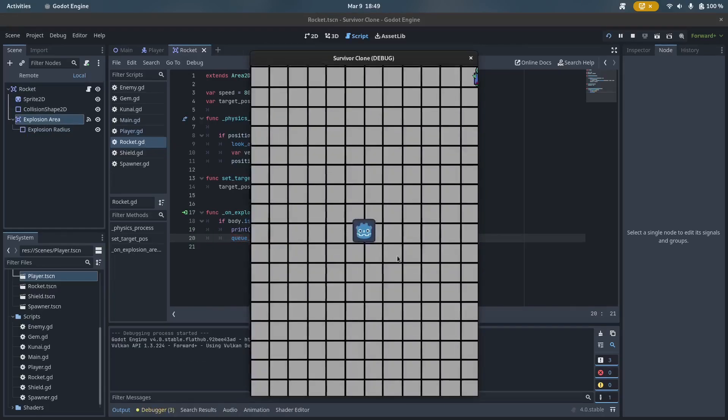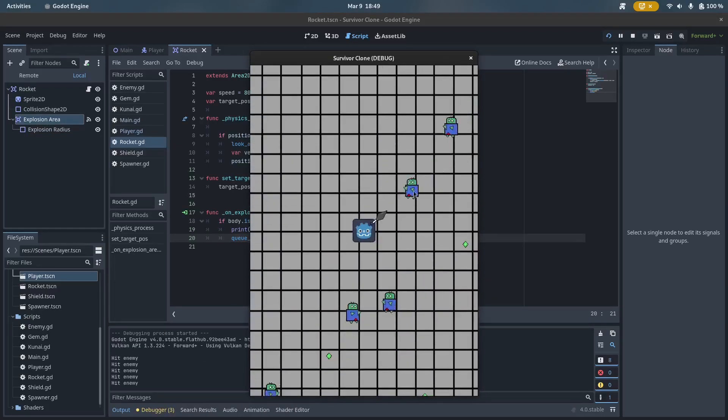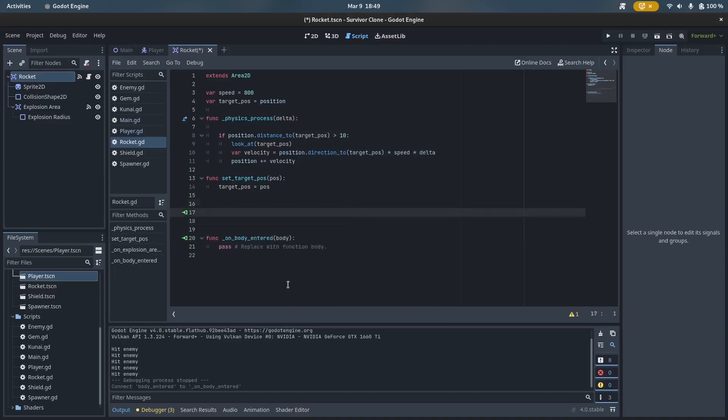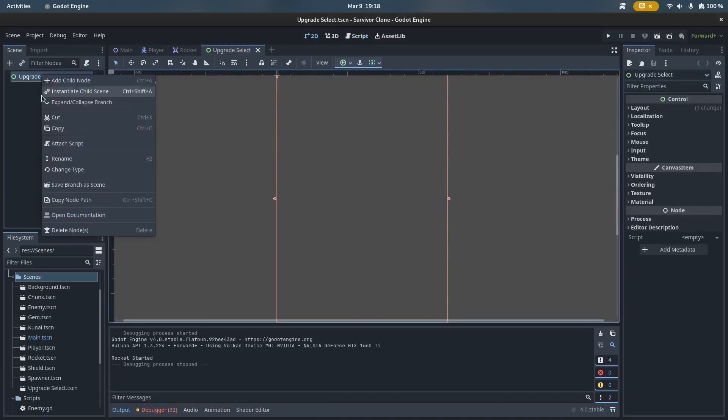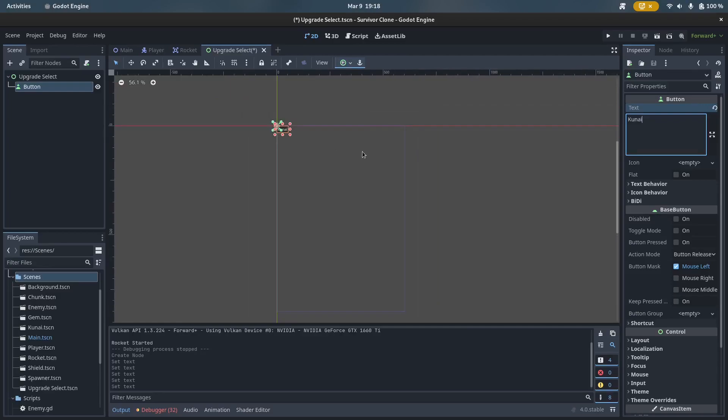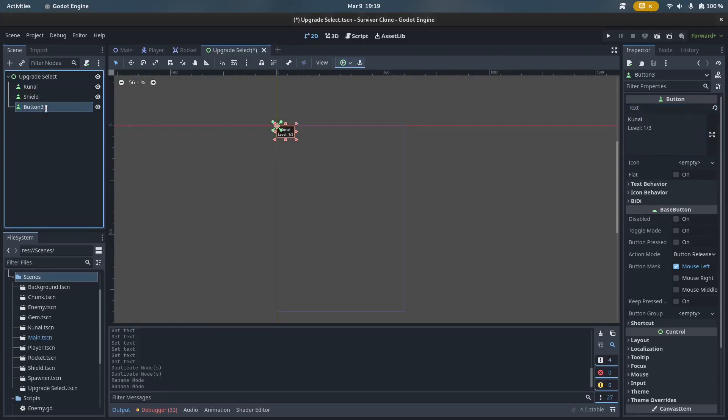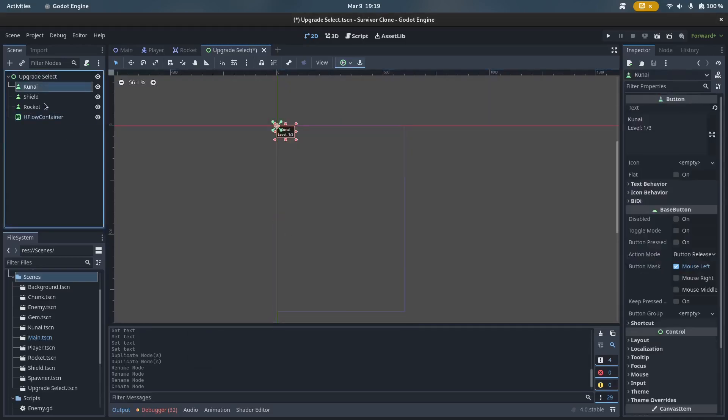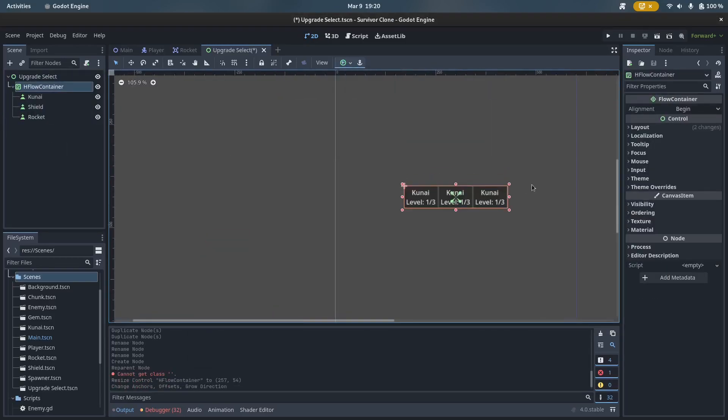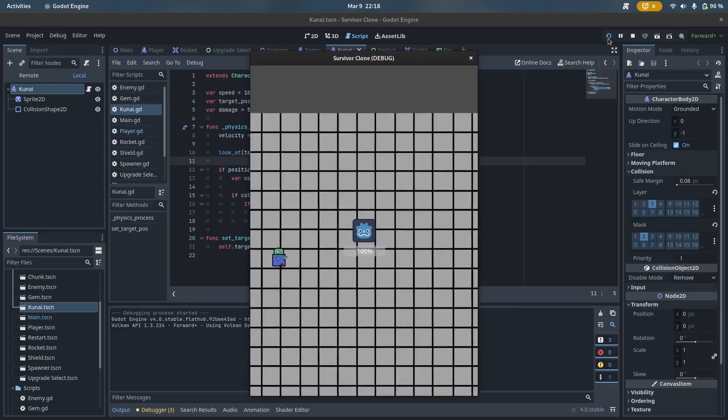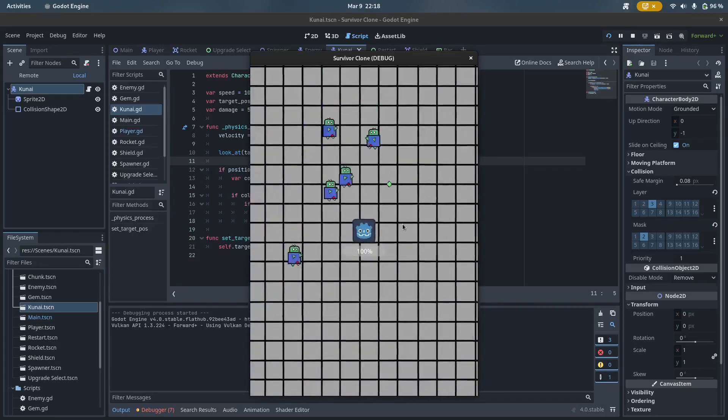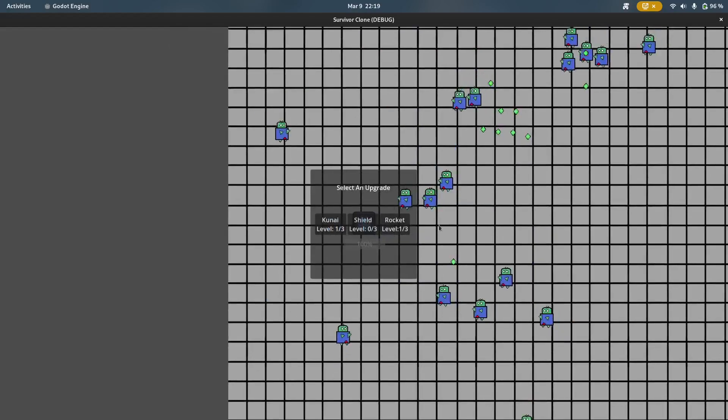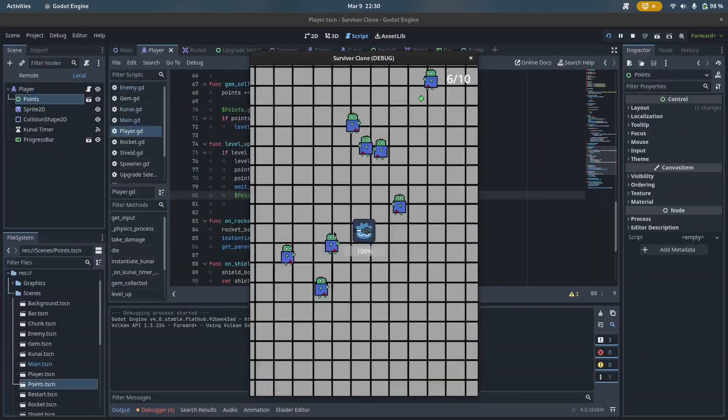Having finished making all the weapons, I now started finishing up the whole project by implementing the different UI systems, namely an upgrade select panel, a health bar, and a label that tells you how many points you have and how many you need to level up. Even though I basically had no experience with making UI in Godot, I was surprised by how easy the UI nodes were to work with. In particular, the health bar was extremely easy to implement with Godot's progress bar node. After the UI was done, the project was officially completed.